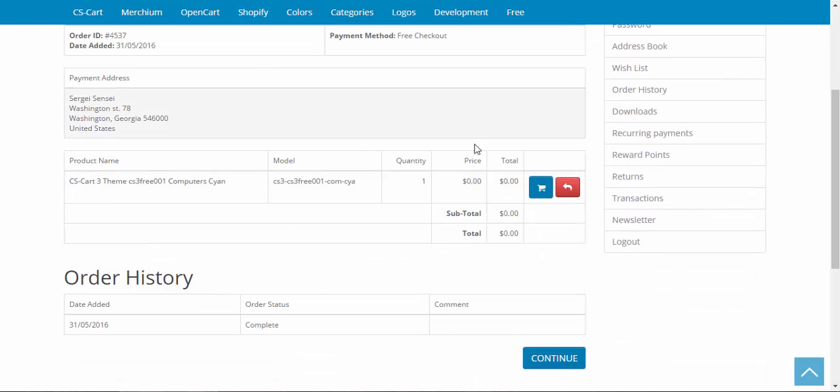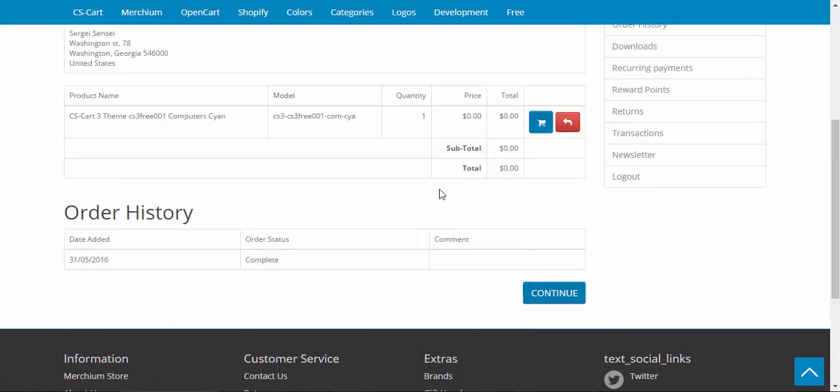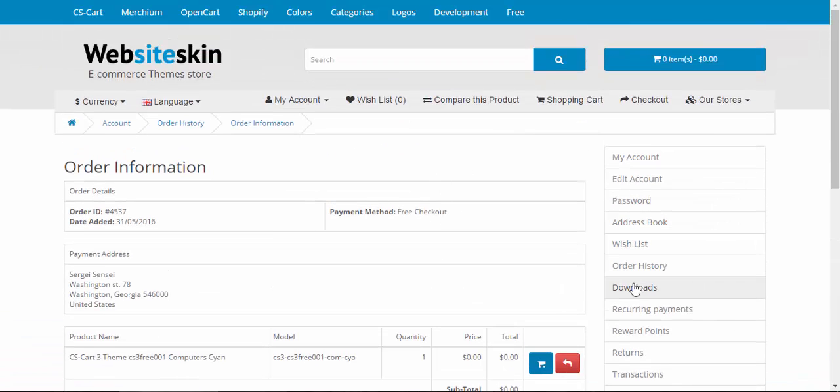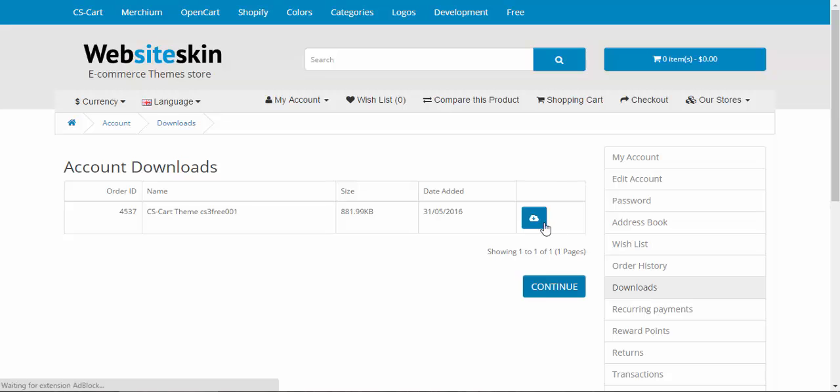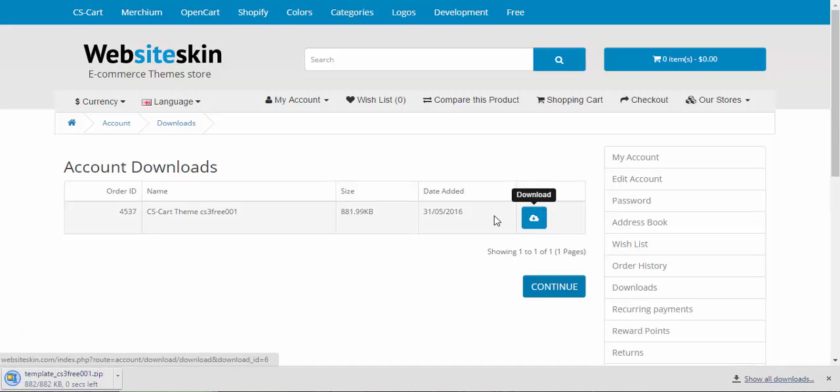As I can see, there is no download button here. I think I need to go to the downloads page. Here we go. Download.